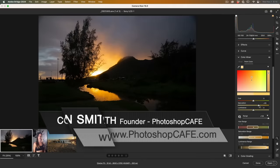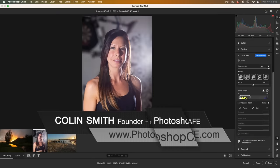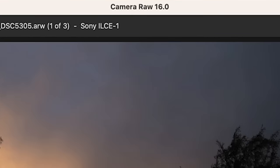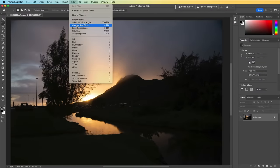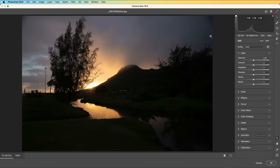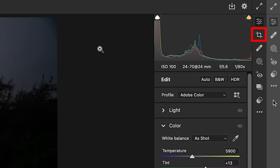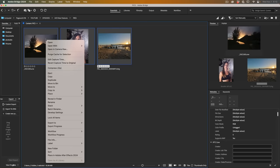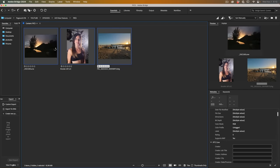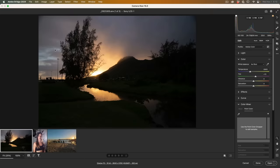Let's have a look at the top features in Adobe Camera Raw 16, which is part of Photoshop 2024. If you try to open images as a filter from Photoshop, some options won't show, including the output and crop. So we want to open these from Bridge, right-click, and choose Open in Camera Raw. This will launch Camera Raw with all the features, including the crop and the output.